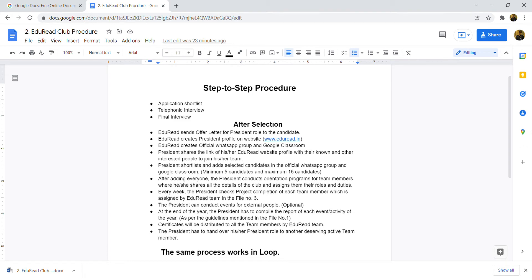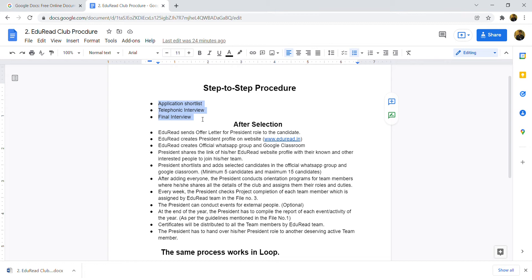Hi, in this video I will tell you the step-to-step procedure. Basically, I will tell you that throughout this one year of journey, what will happen in the Adorate Club. Initially, these three points are application, shortlist, phonic interview, and final interview. This is basically you will see this video after selection.